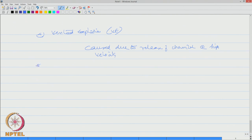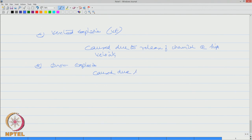The next variety is what we call dust explosion. This is caused due to rapid combustion of fine solid particles.